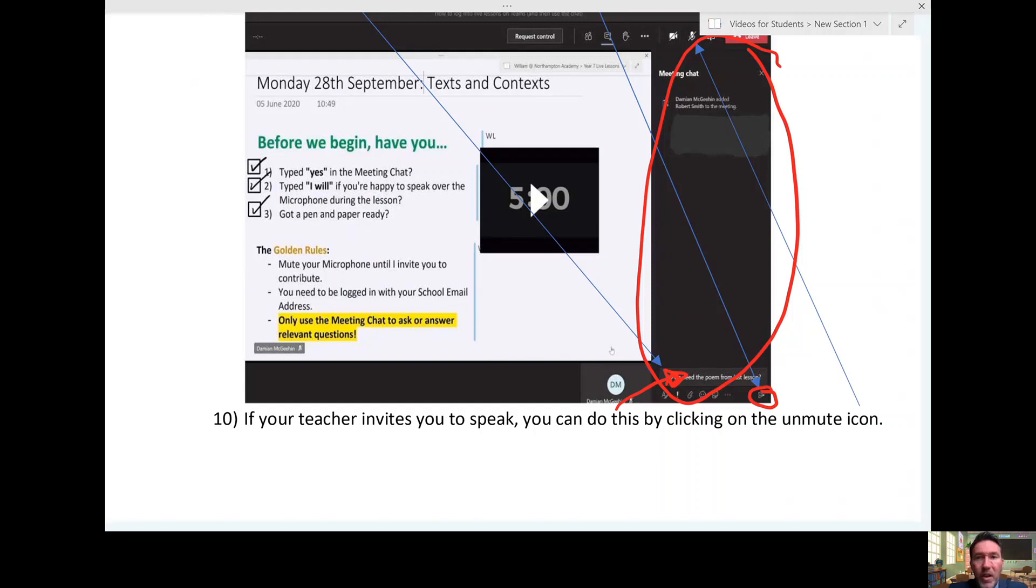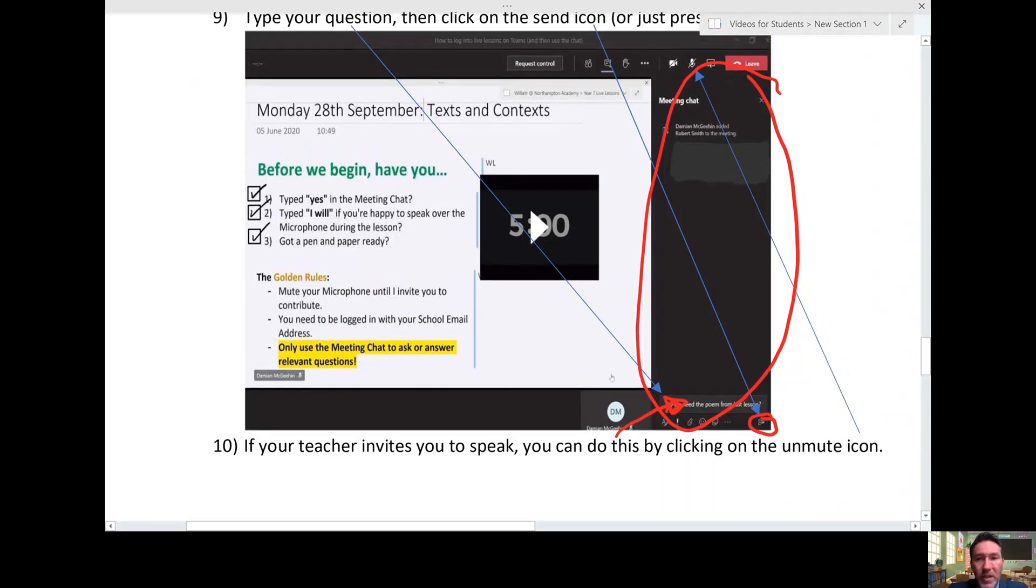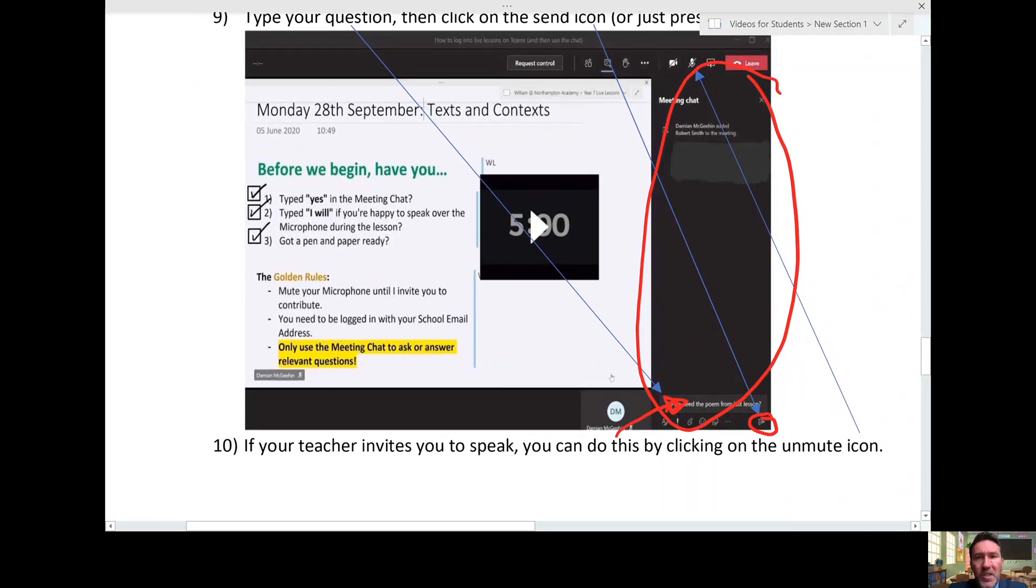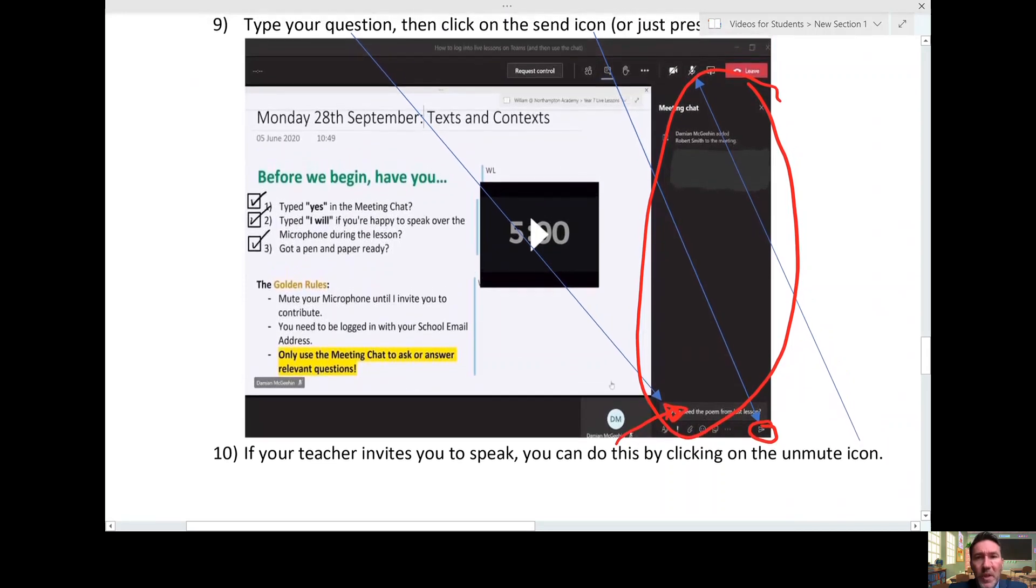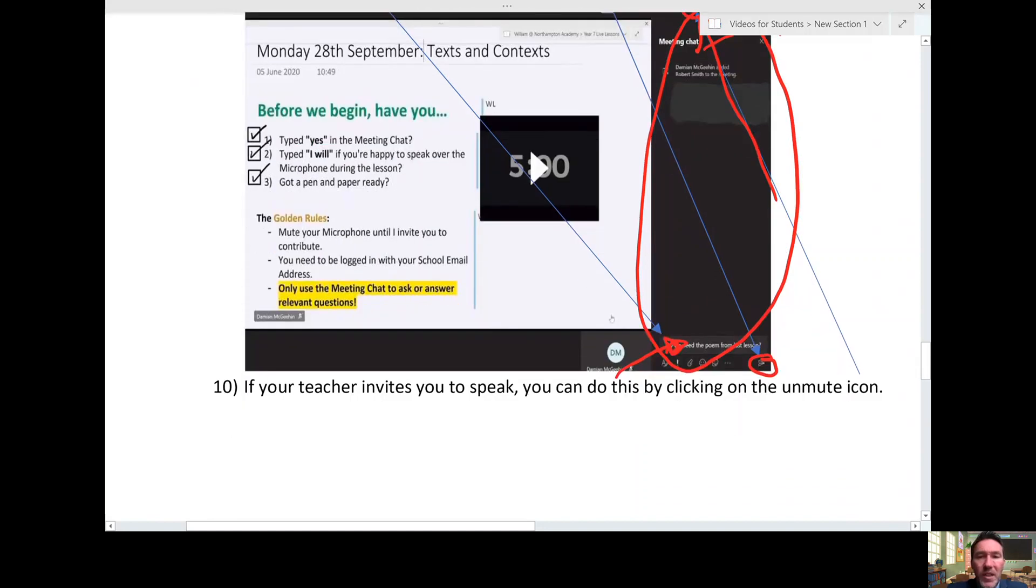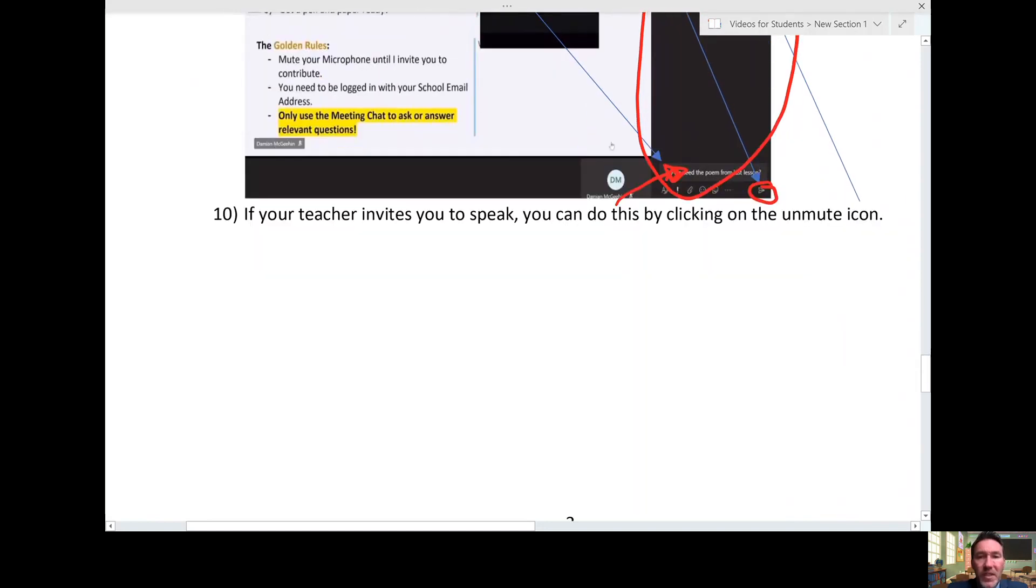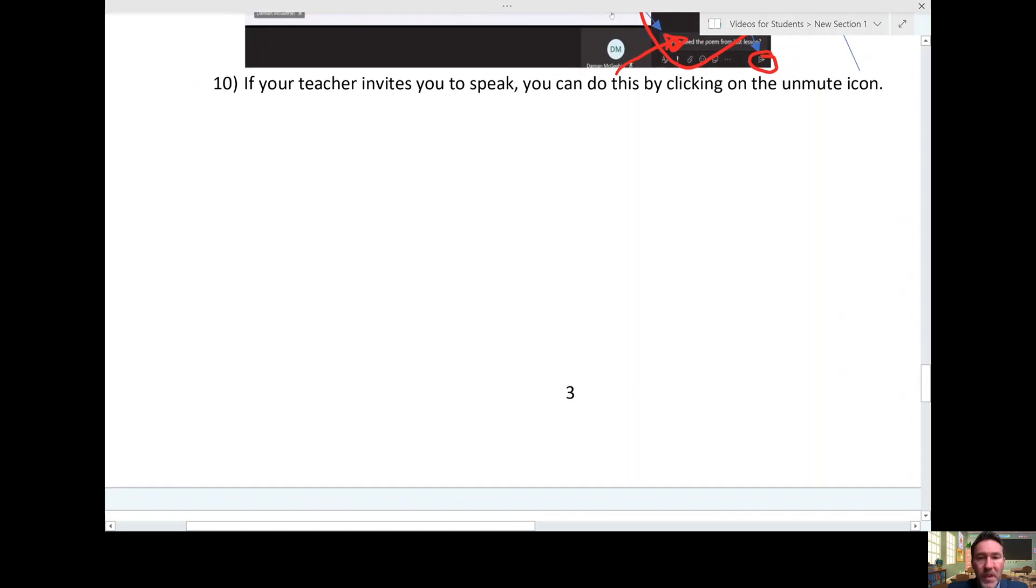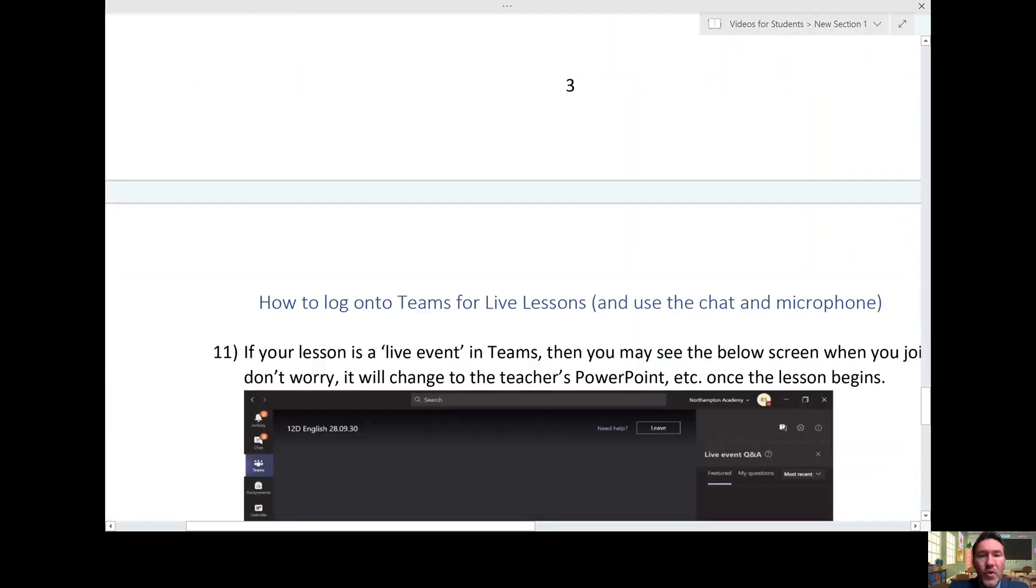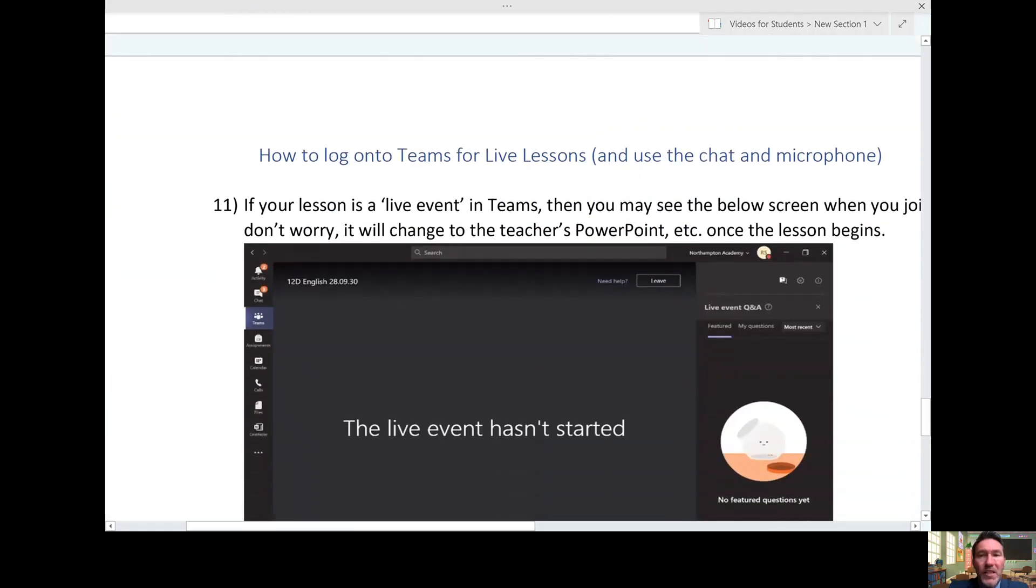That will send a message to the teacher, and everyone else will be able to see it as well. If the teacher's invited you to speak, you can unmute your microphone. I'm just drawing the arrow to that part—it's right here. If you click on that, it will unmute your microphone. You can talk to the class and to the teacher. You only do that if the teacher's asked you to.